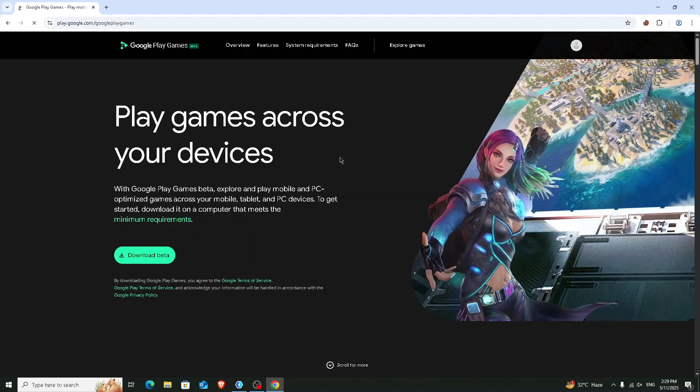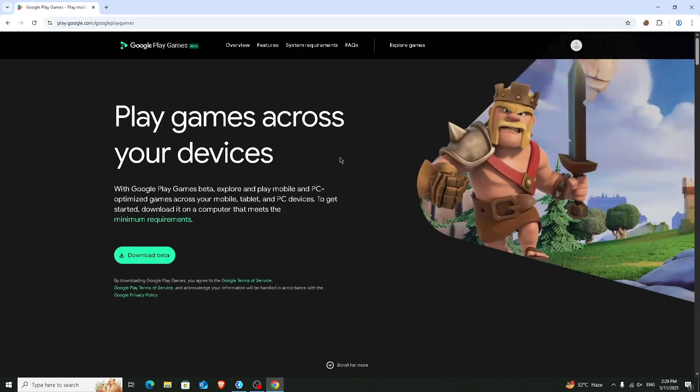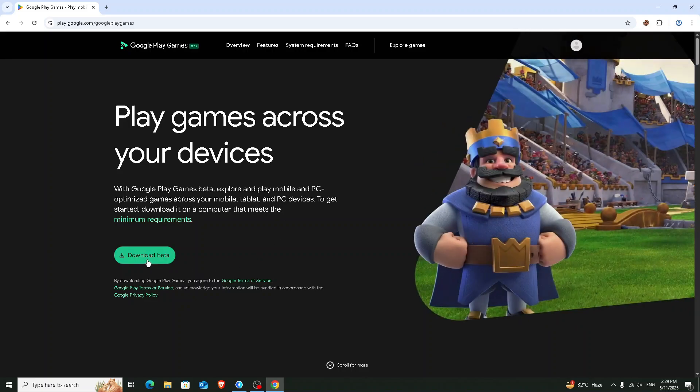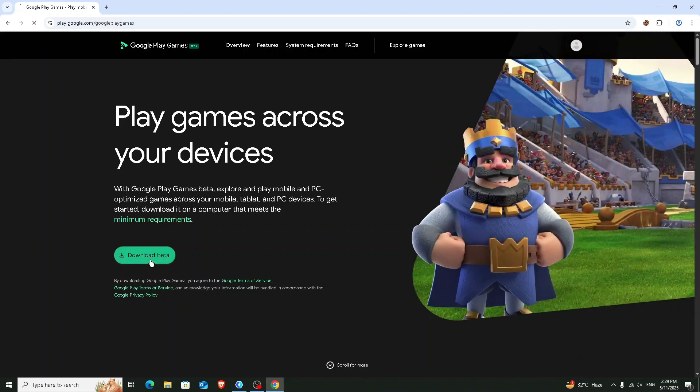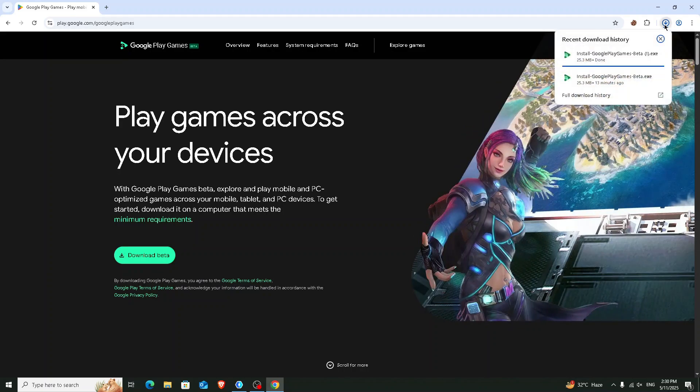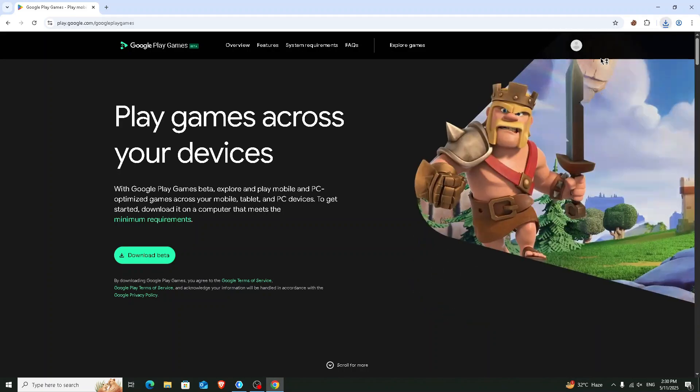You will see an interface like this. Click on the download beta icon and now a file is going to be downloaded. Now click on that file.